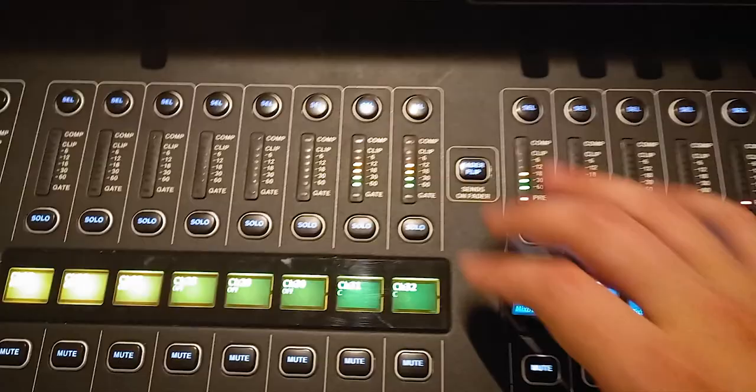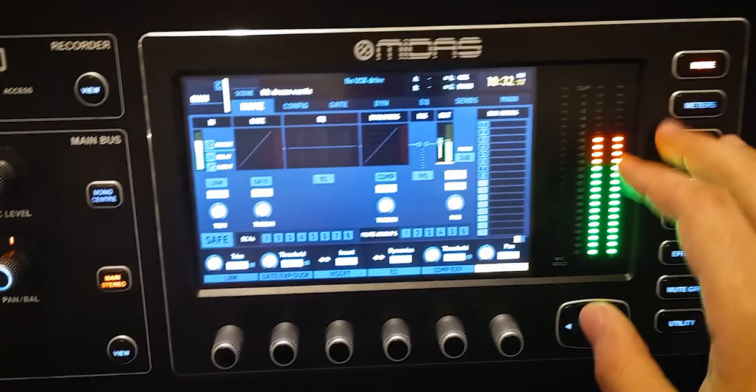Don't forget to link your monitoring channels. Select channel 31, go to the home page, click on link, and confirm. Now 31 is your left channel and 32 is your right channel. You don't have to do that, but it makes your life a little bit easier, so just do it.